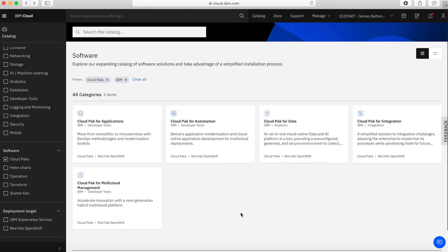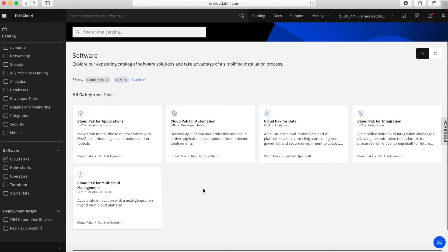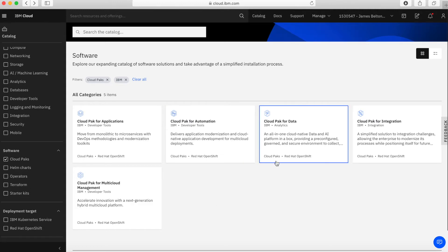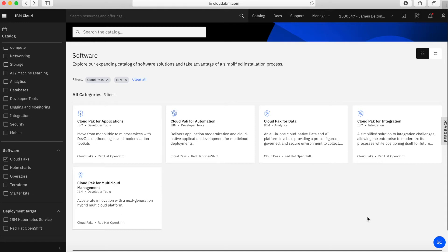So far we've got Cloud Pack for Applications, so that's for moving from monolithic to microservices with DevOps and all the tools inside that help you do that. We've then got things like Automation, Cloud Pack for Data, so this is sort of all like a data and AI platform within a box. Then have Integration, so these are tools that allow you to integrate applications and integrate data. And then lastly, we have a Cloud Pack for Multi-Cloud Management.